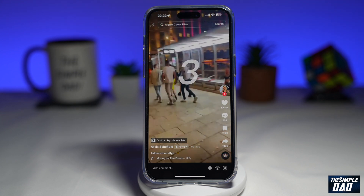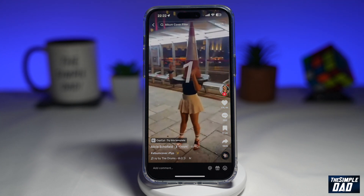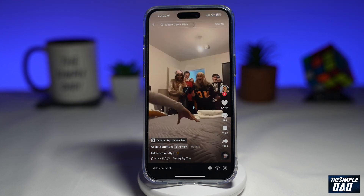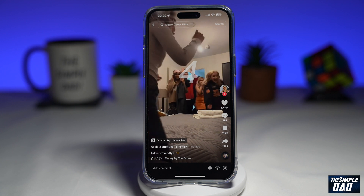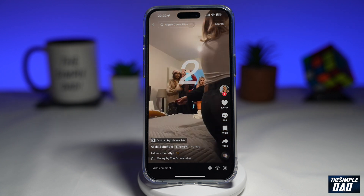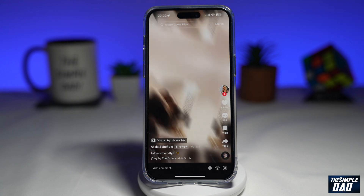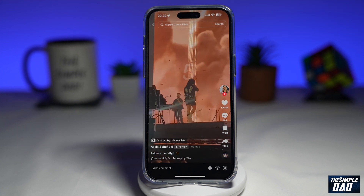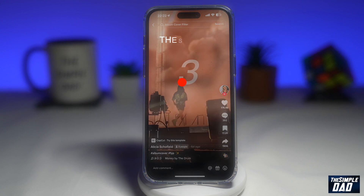Welcome to another Simple Dad TikTok tutorial. In this video, I'll show you how to create the 'proof that not everything can be an album cover' TikTok video using the CapCut template.